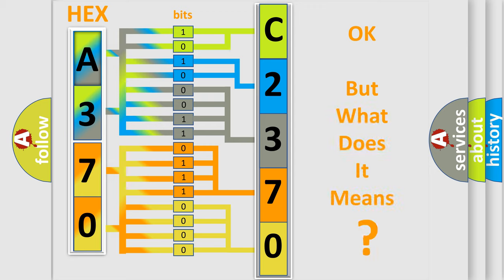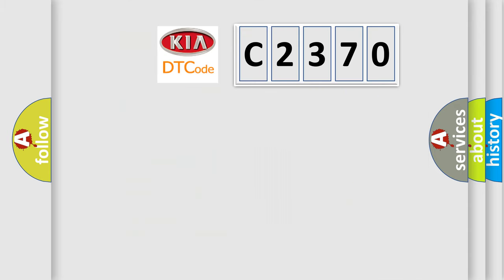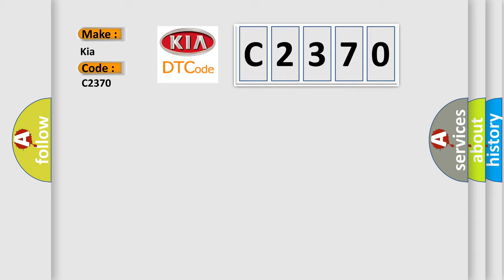The number itself does not make sense to us if we cannot assign information about it to what it actually expresses. So, what does the Diagnostic Trouble Code C2370 interpret specifically for Kia car manufacturers?